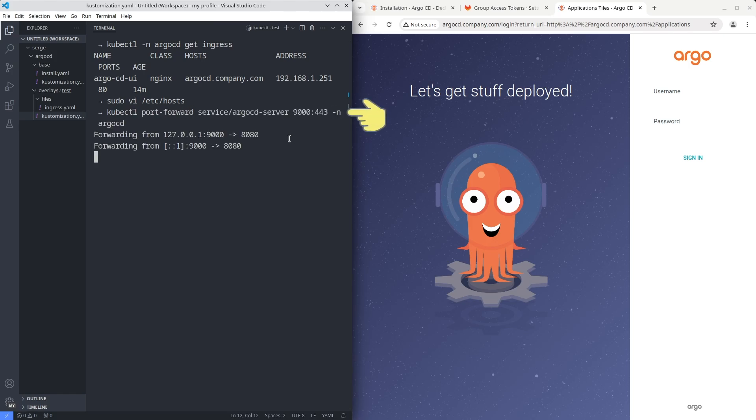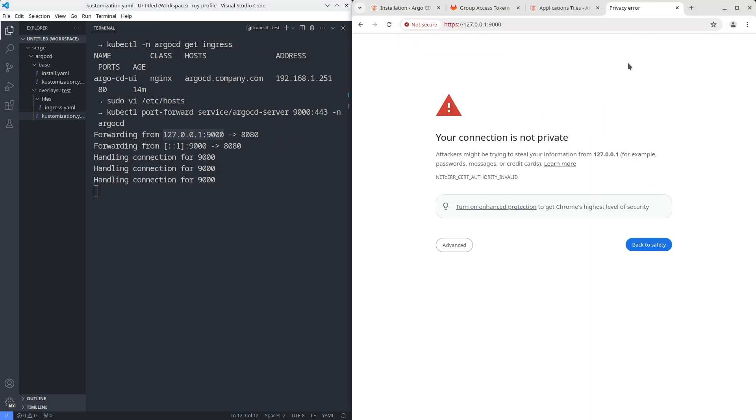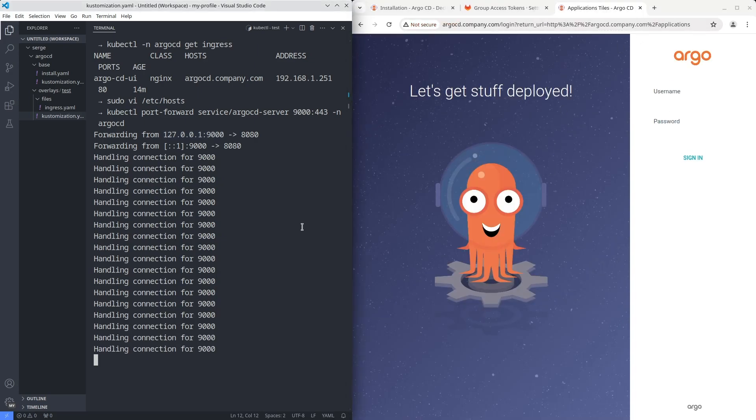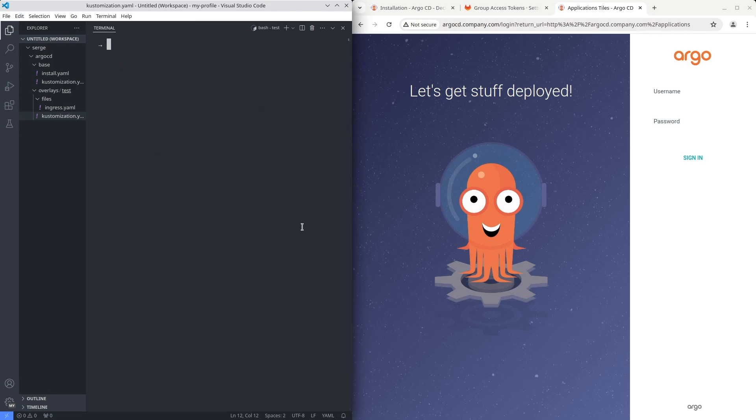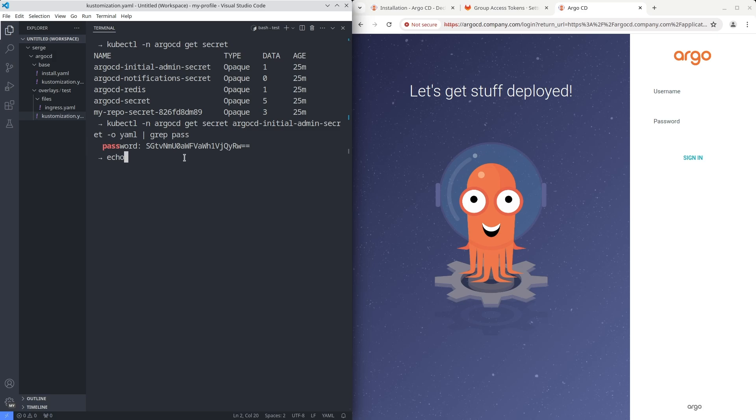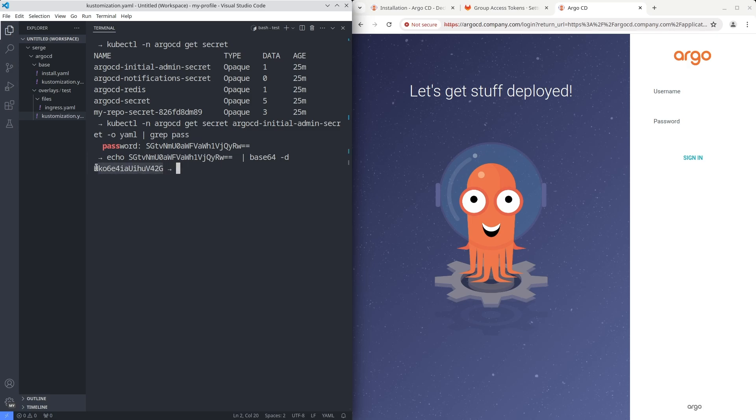Then check a connection. The admin password is stored in the secret argocd-initial-admin-secret in the key password. Retrieve it and login. As you know secrets are stored in base64 format. So we need to decode it. Let's log into Argo CD.